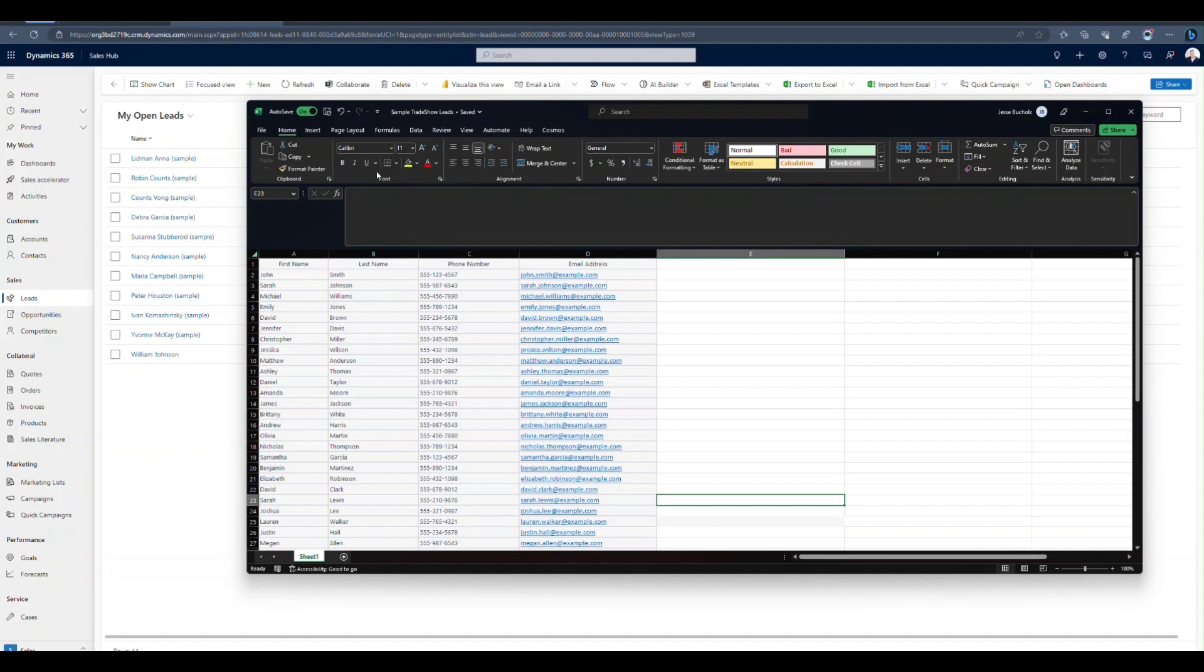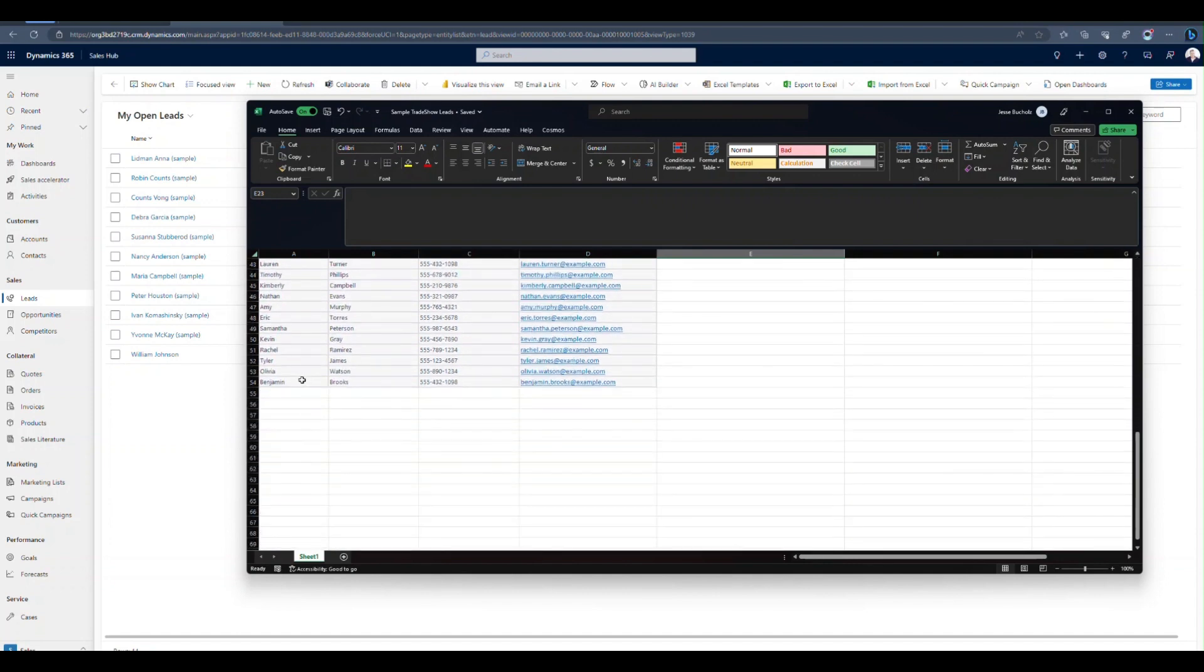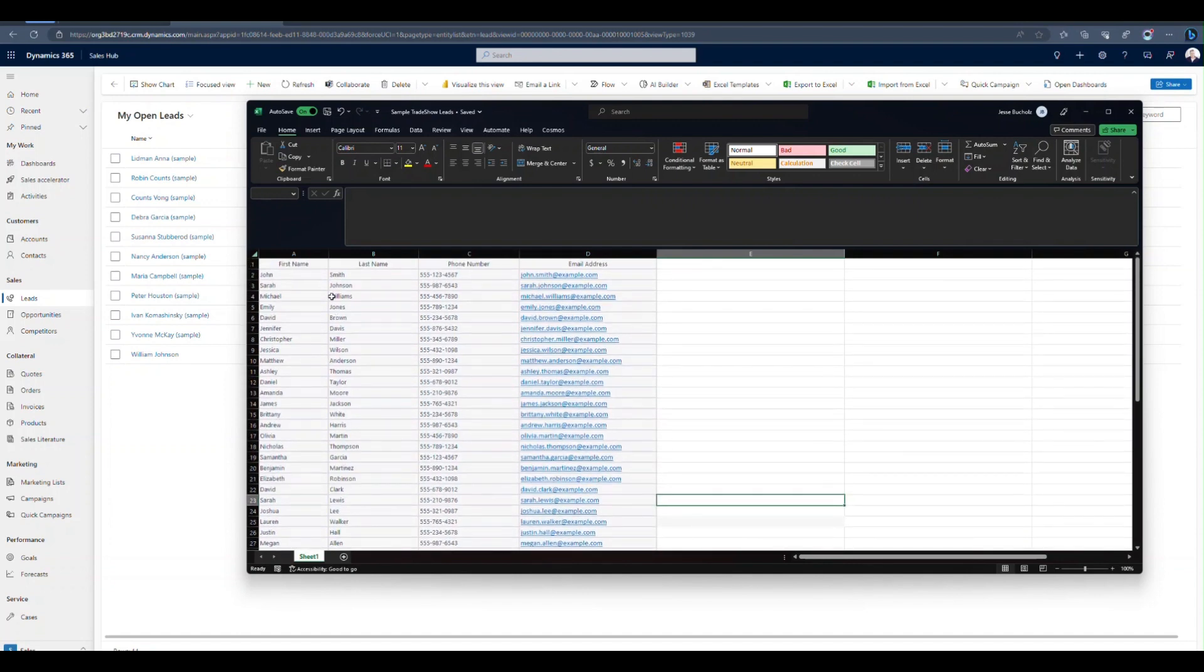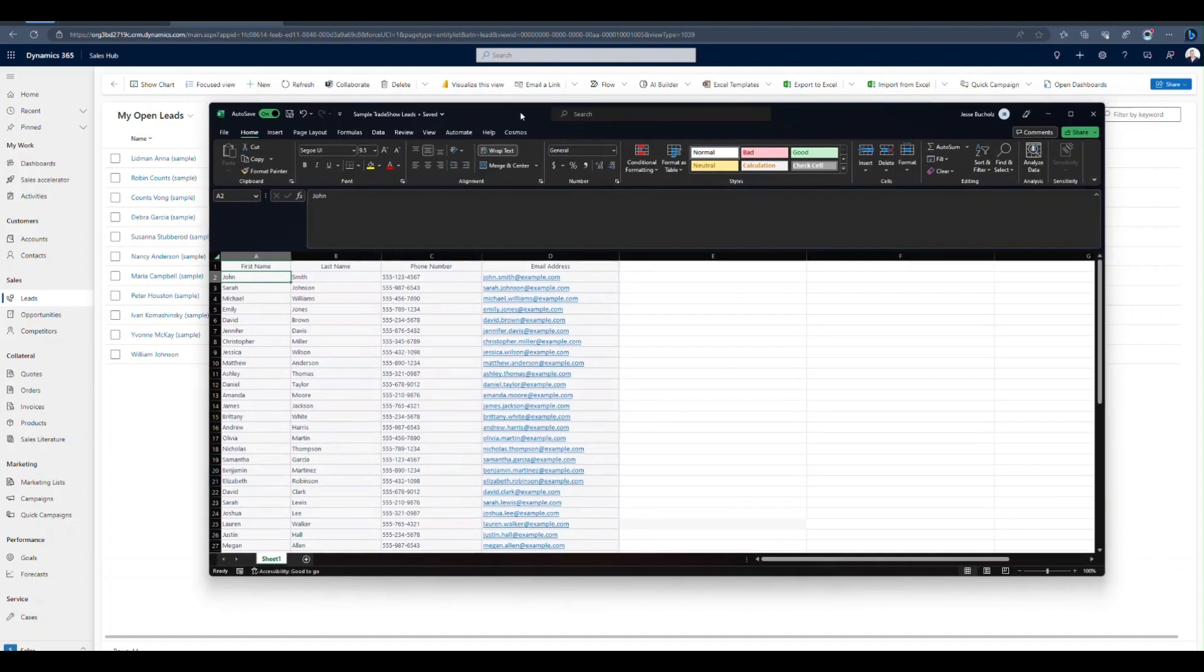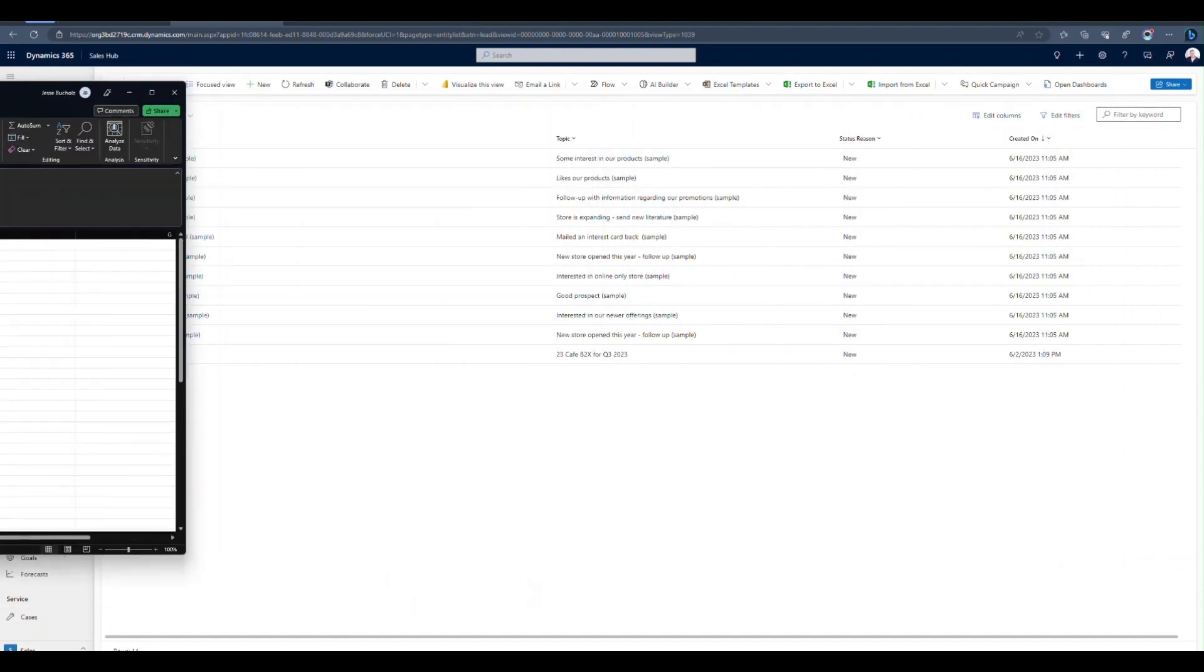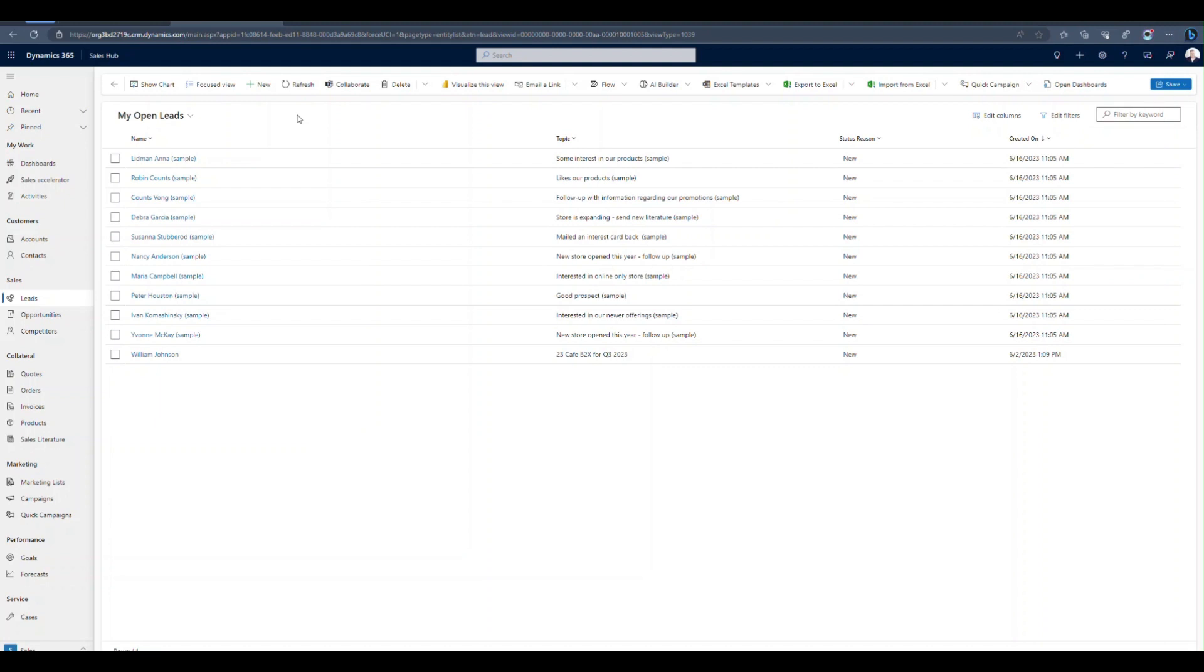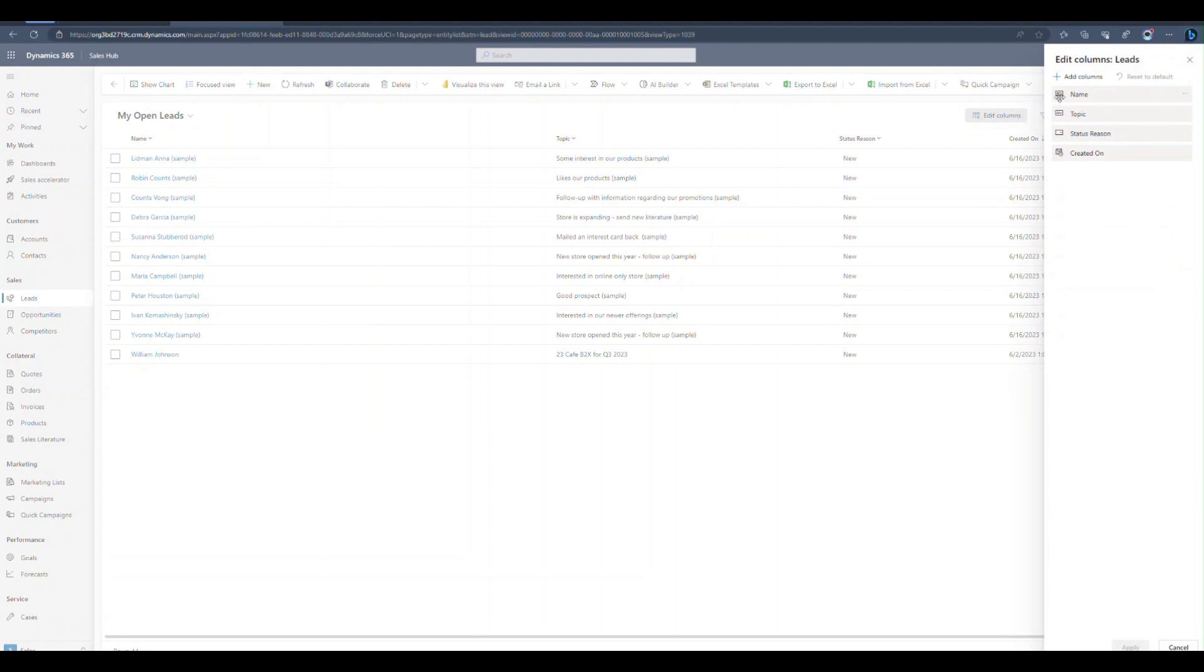So this is my sample trade show leads. It looks like I've got just over 50 of them. This is all the data that I want to import into Dynamics 365. So to do that, there's a couple different ways. Number one for me, I like to start from a view that's going to contain all of those fields. So first name, last name, mobile, and email address. And you can see in this view that I don't have that. So what I can do is I can go ahead and edit my view. So let's click edit columns.